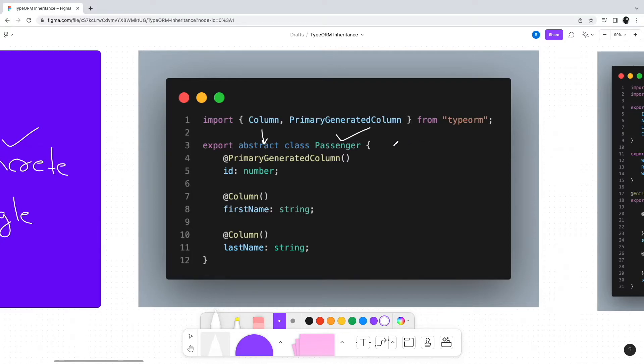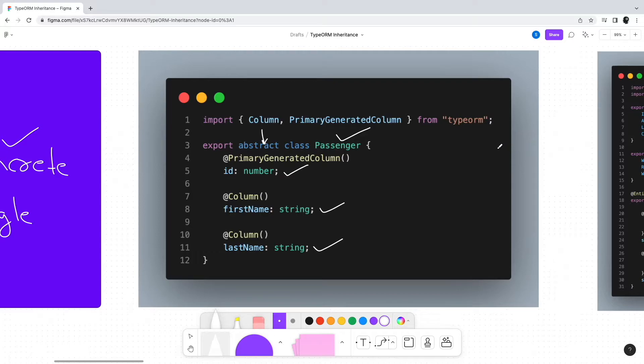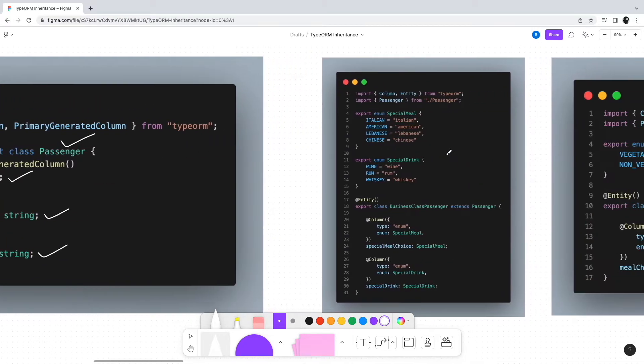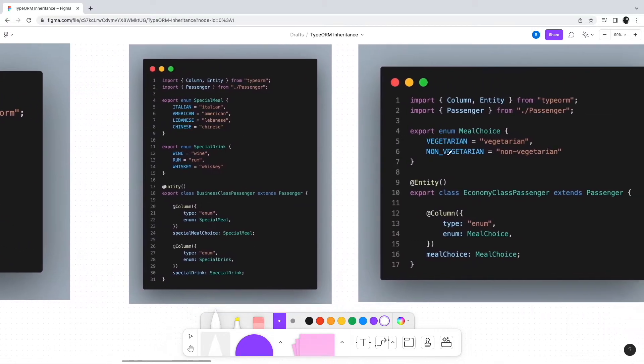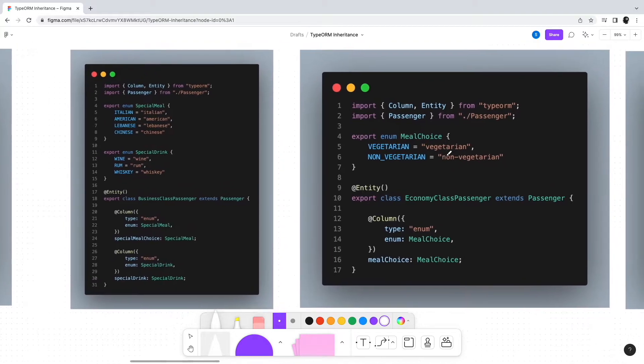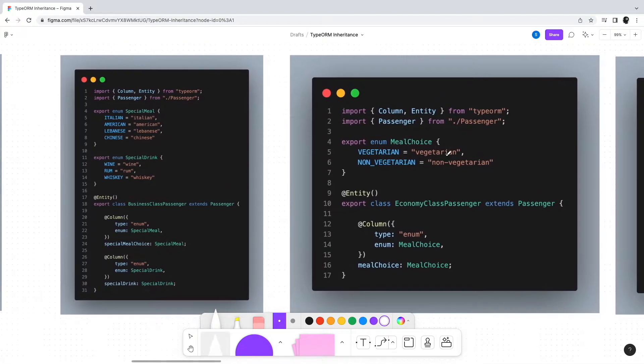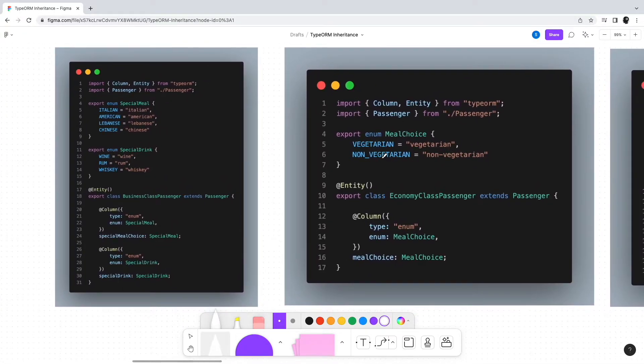The Passenger class will contain three fields: the primary key field for an ID, the first name, and the last name. Basically, you can think of it as information that will be common to a passenger whether that passenger belongs to the business class or economy class. Now we will create separate entities for business and economy class passengers.